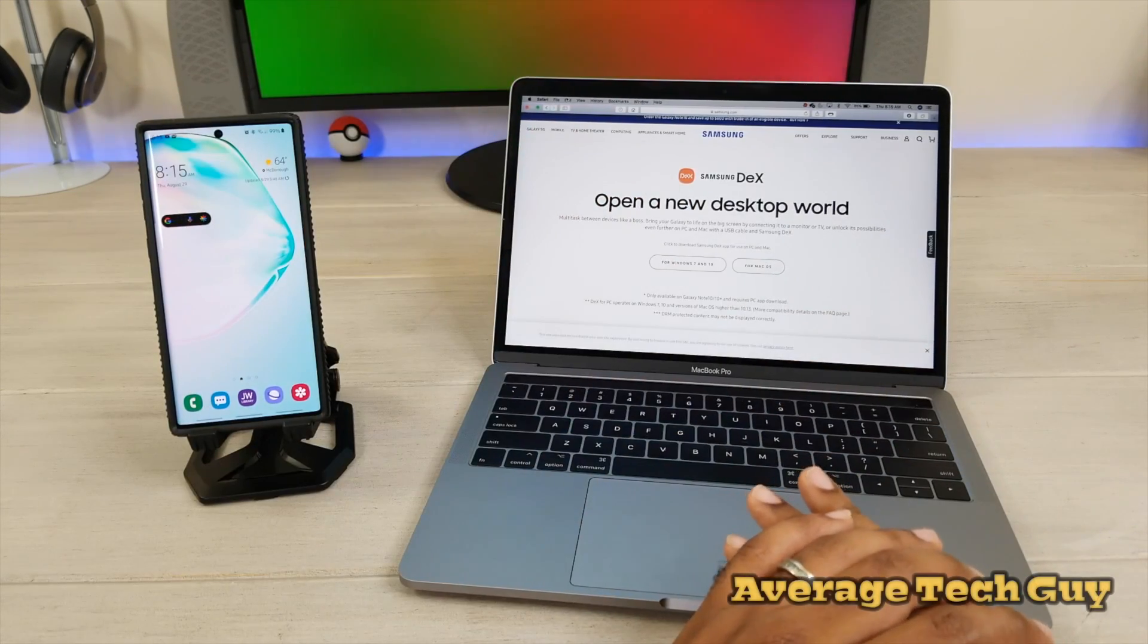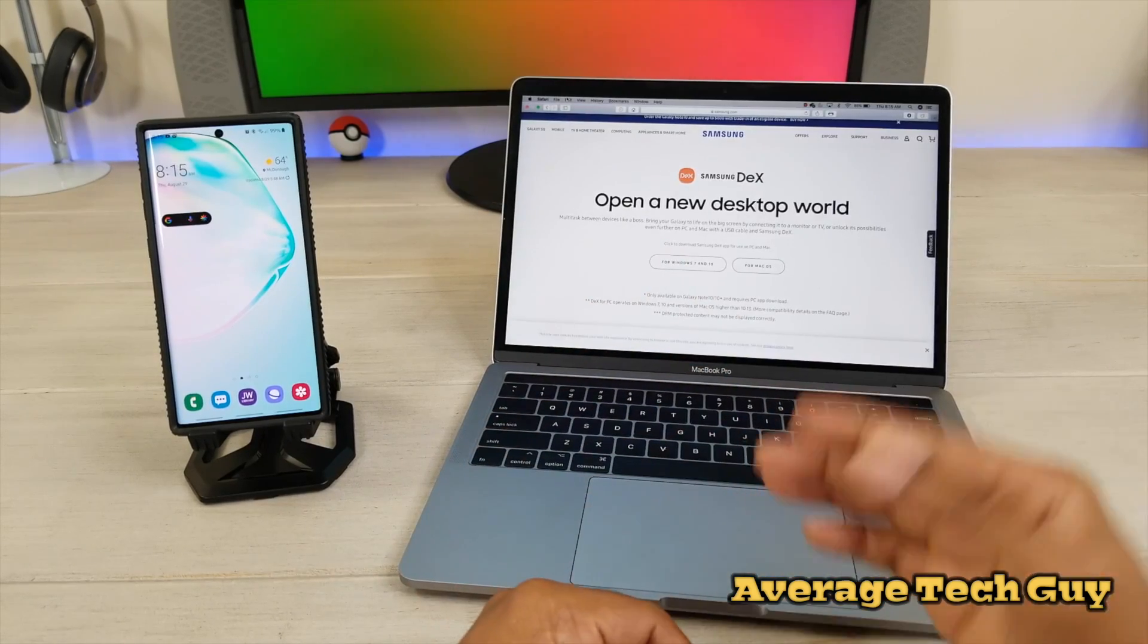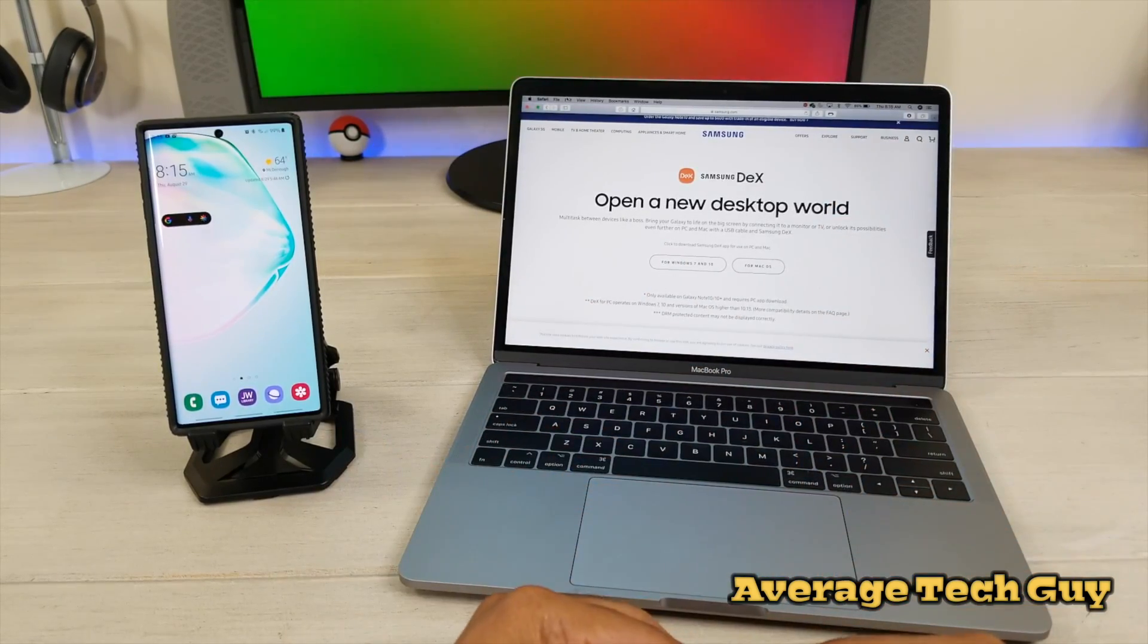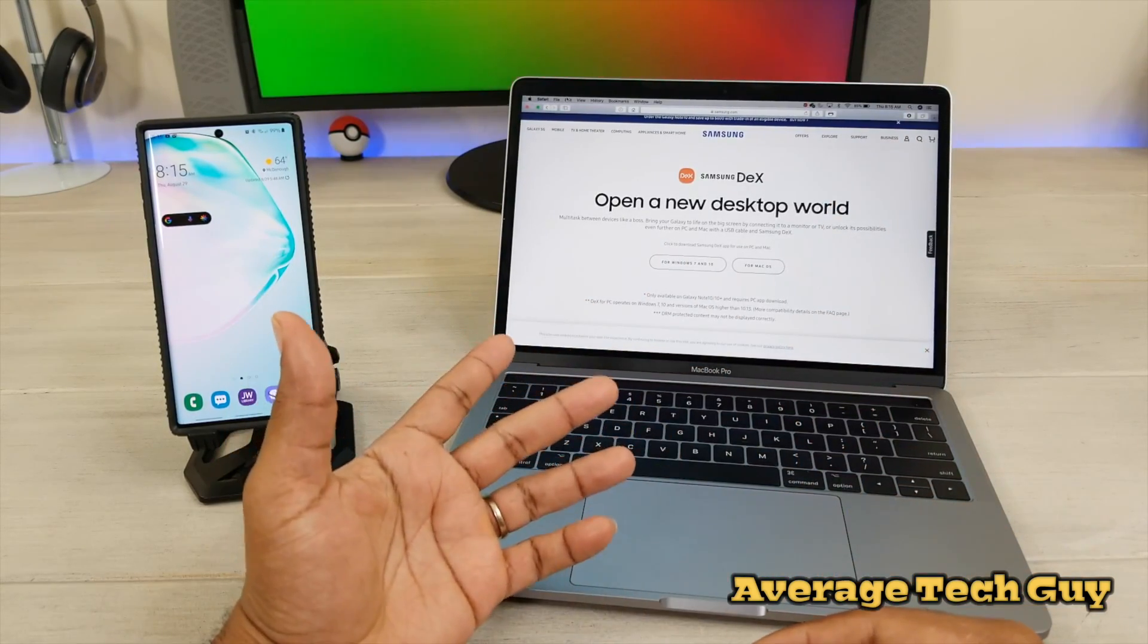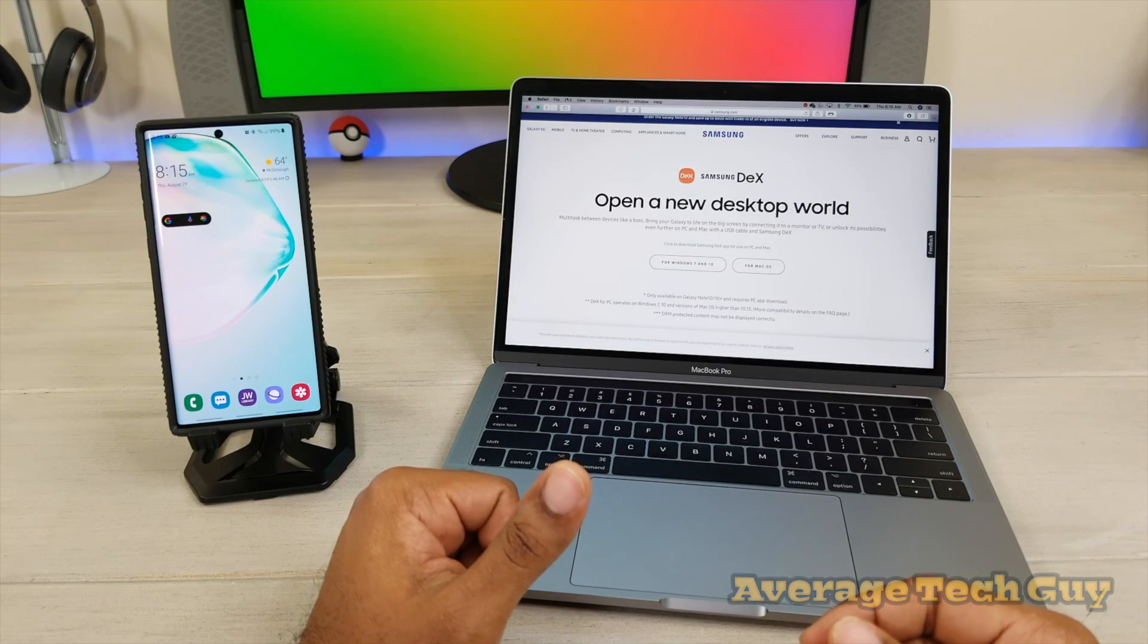What's up everybody, it's Average Tech Guy here, and today we're going to be checking out Samsung DeX on the MacBook Pro. So let's jump into it.